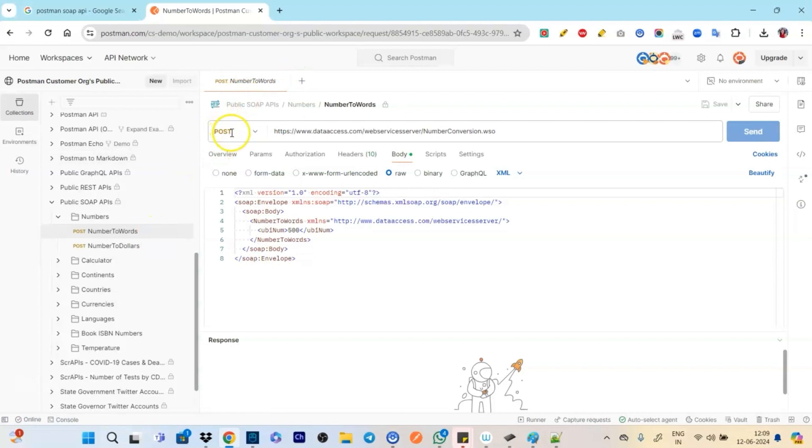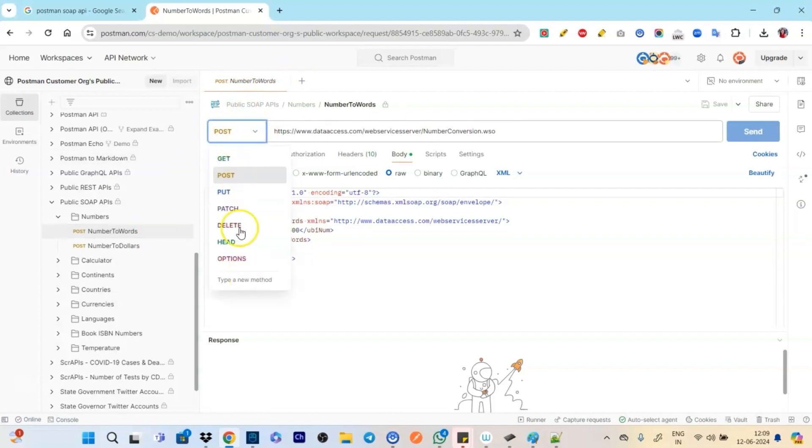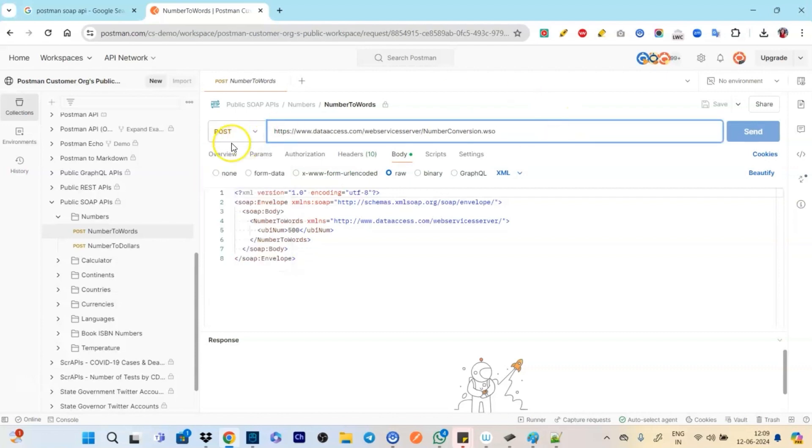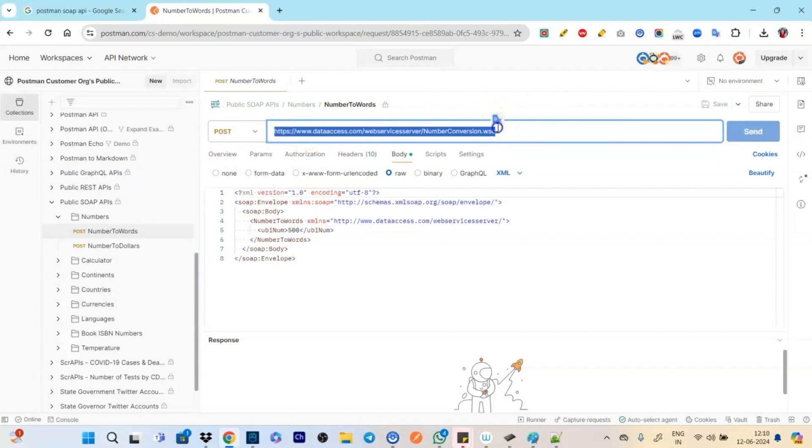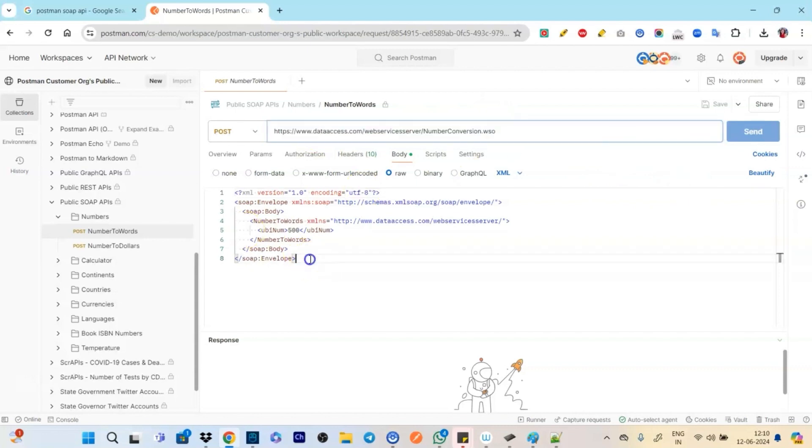Okay fine. So I click here and once I click here you will see couple of things. When we are talking about REST we have different methods right, but in SOAP we have to use POST only.